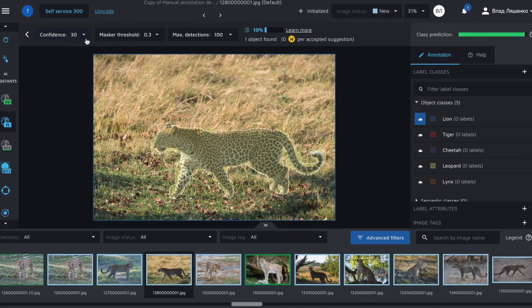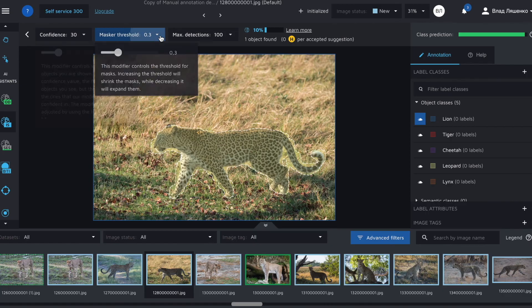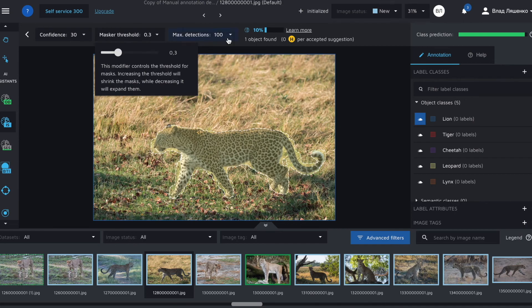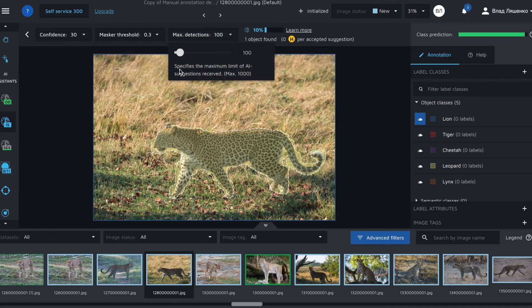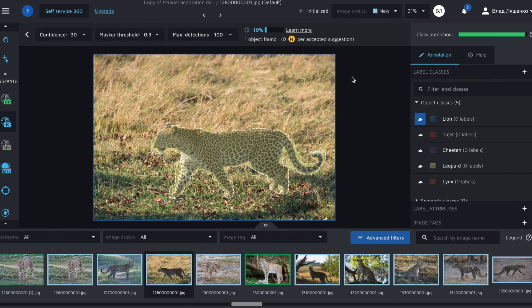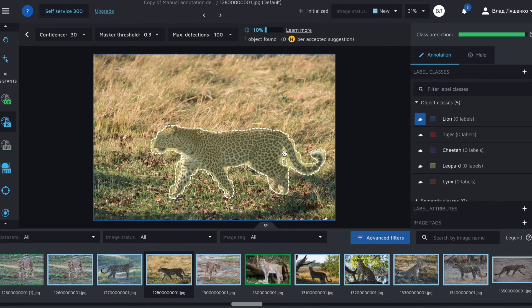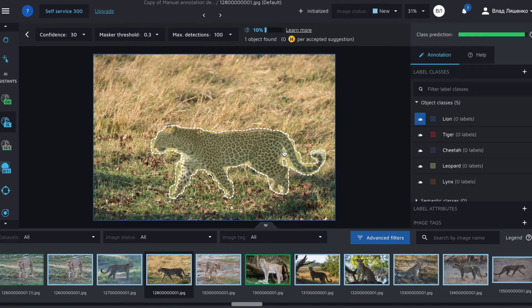There are different parameters. For example, confidence, which controls the potential objects that are shown to you. The mask threshold that controls the threshold for masks and max detections, which specifies the maximum limit of AI suggestions received. But for us, a more vital moment is that the assistant worked quite good. So the class is predicted correctly, leopard, and the mask itself, while not being perfect, it's still good. For an algorithm that used just 10 images to train, it's a great result. I'll accept these suggestions by pressing enter.